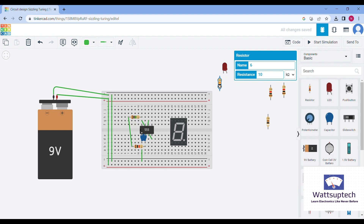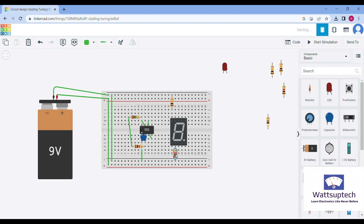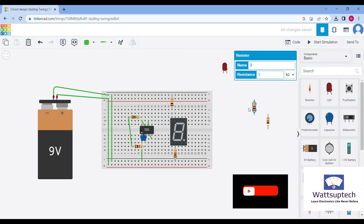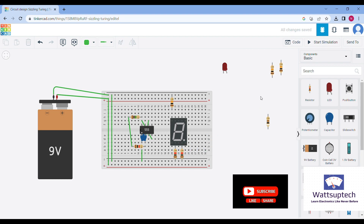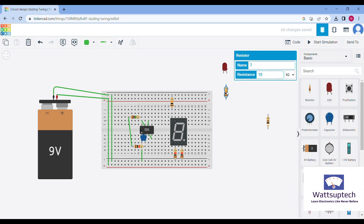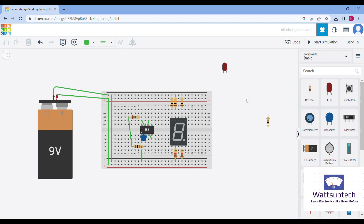Now let's connect our capacitor to the negative terminal so we can ground it properly. Let's take one more capacitor of 10 kilo ohm — we need that in order to connect the seven segment display. Now we'll take a 1 kilo ohm resistor and stack it into the circuit of our seven segment display. We'll pick another 1 kilo ohm resistor and stack it up with the negative terminal to make sure the ground is set. Then we'll do the same on the first side of our seven segment display.